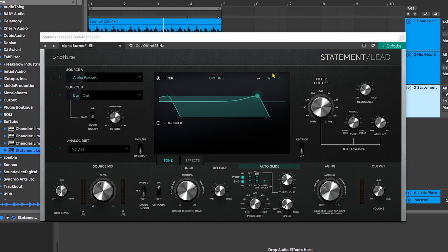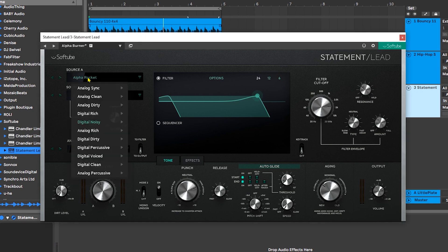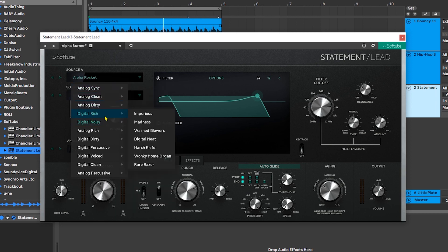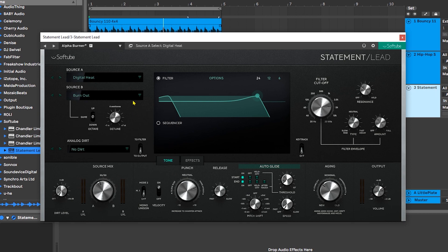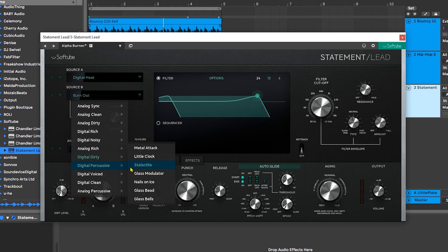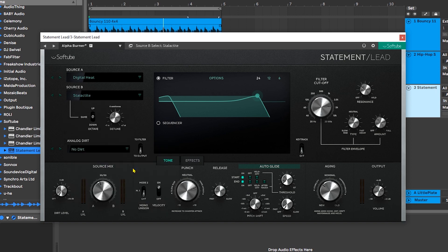Let's go ahead and choose some sources. The way to do that is you jump right over here and we have a dropdown with tons of different source material to choose from. I'm just going to come in here and choose Digital Heat, and then for Source B I'm going to come into something percussive because I'm looking for that kind of attack transient.